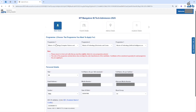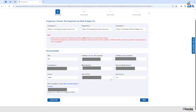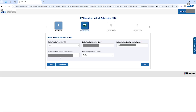Click on Basic Details. Here you can see this is a very important page. Program 1, Program 2, Program 3 are available. Program 1 field is mandatory and Program 2 and 3 are optional. Under the Personal Details tab, fill all the necessary mandatory fields and click on Save and go to Next button.